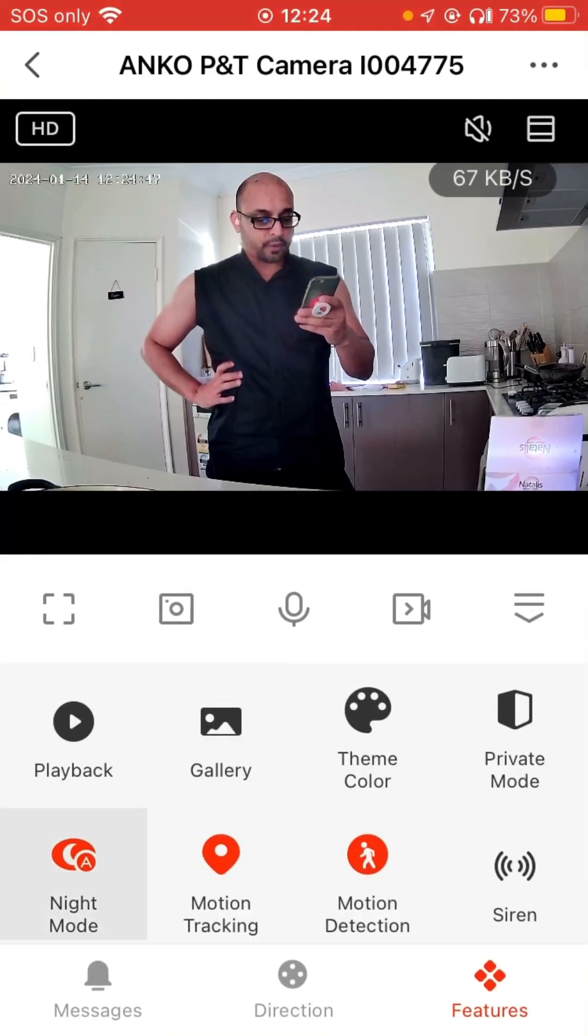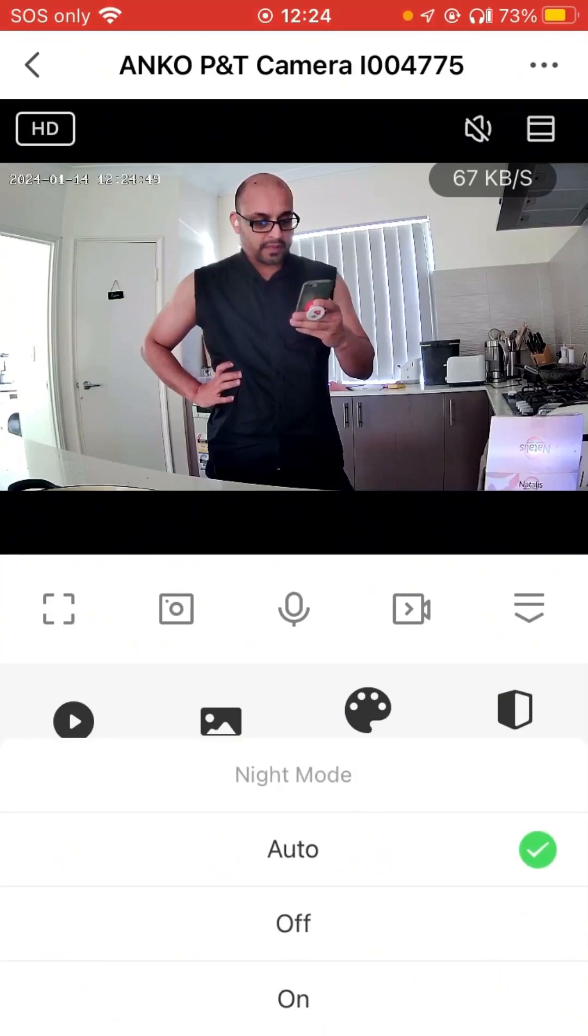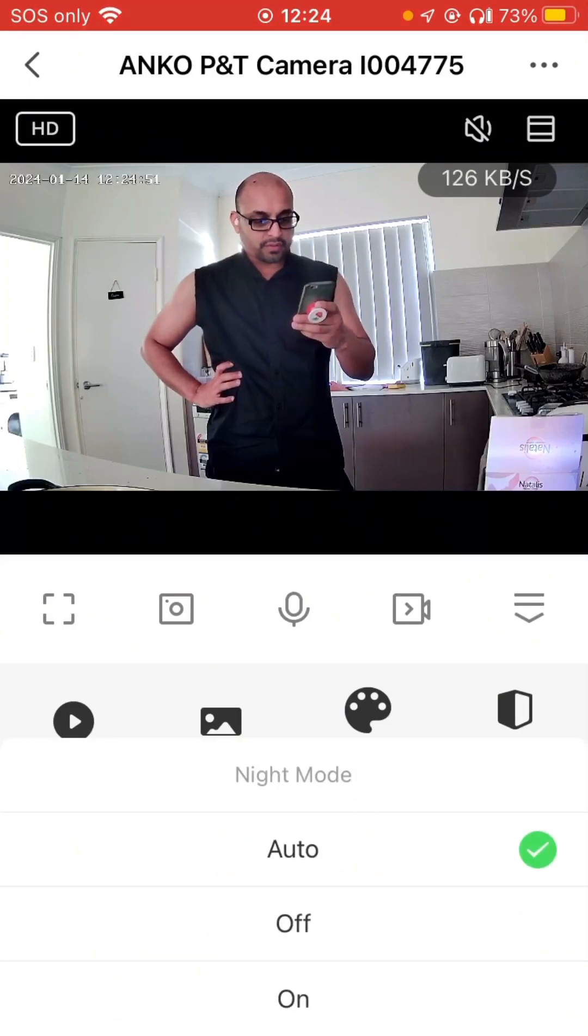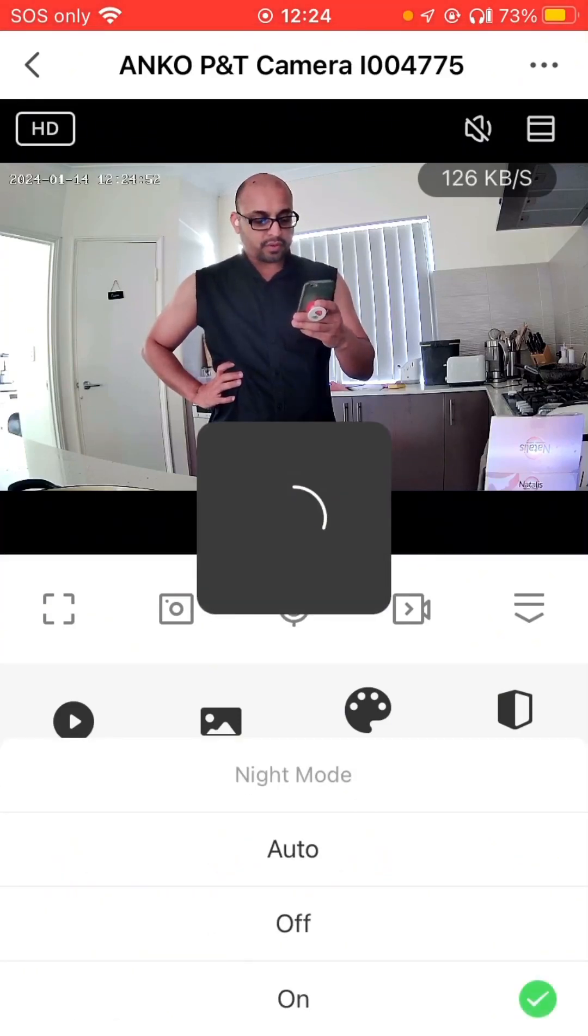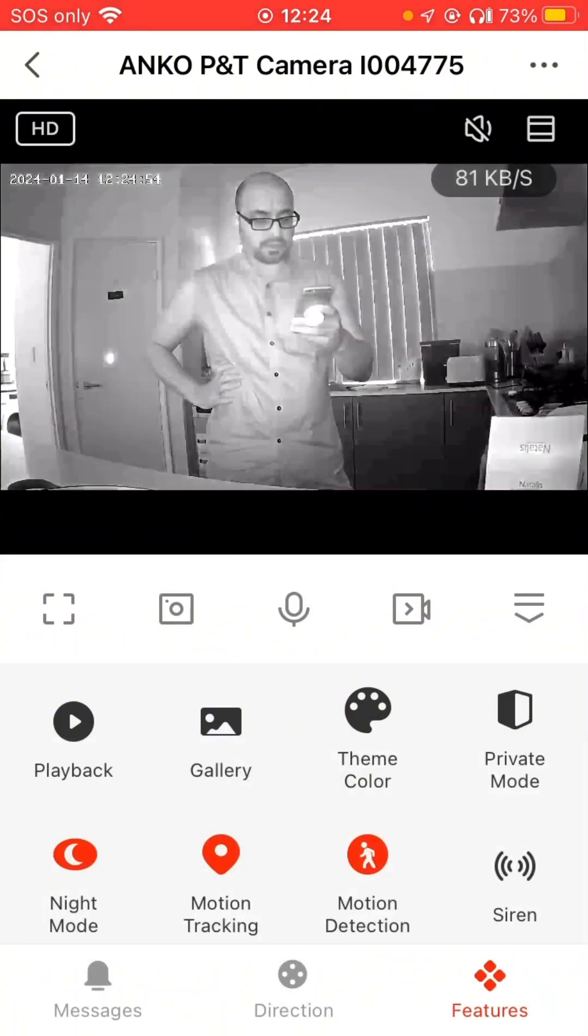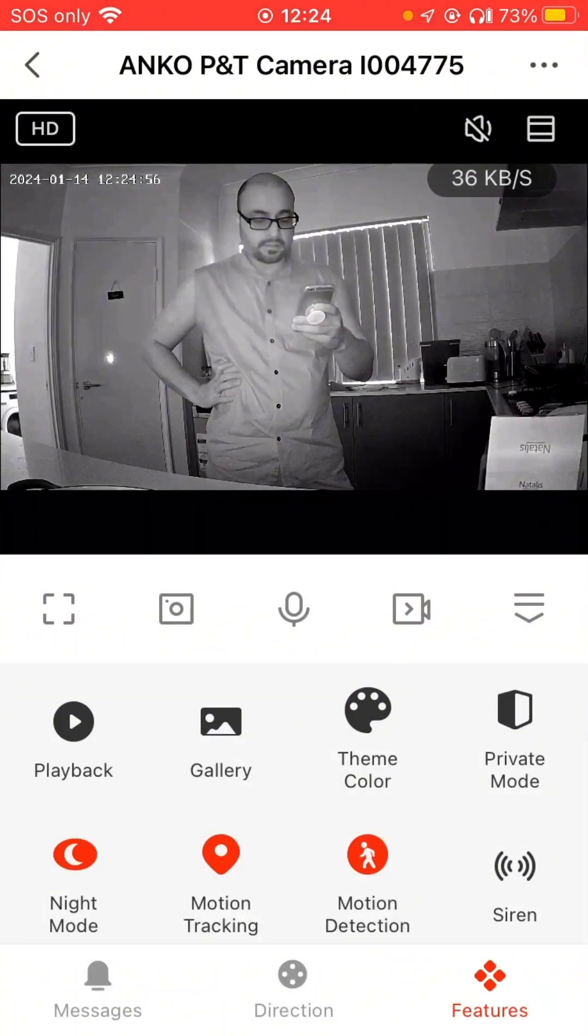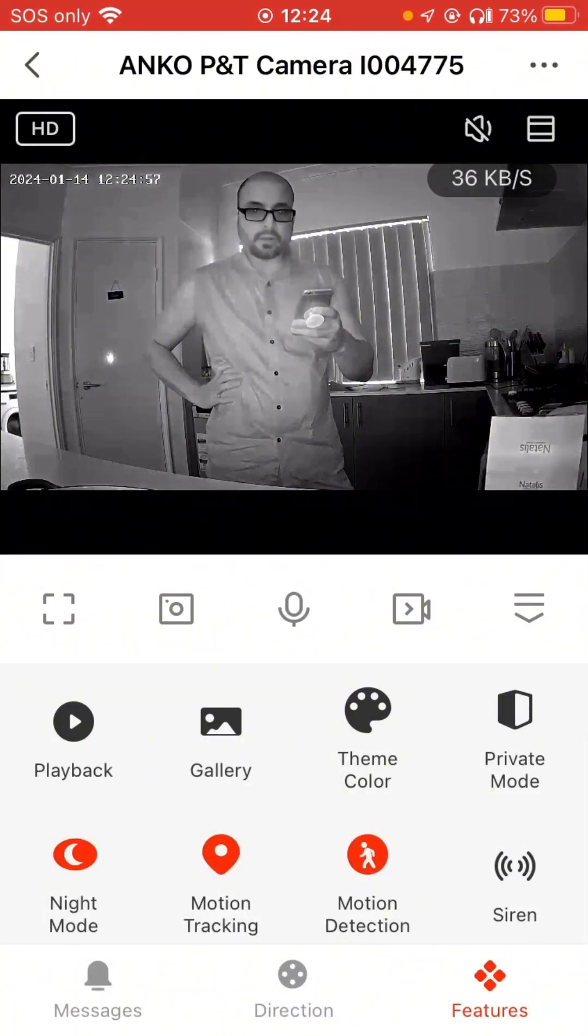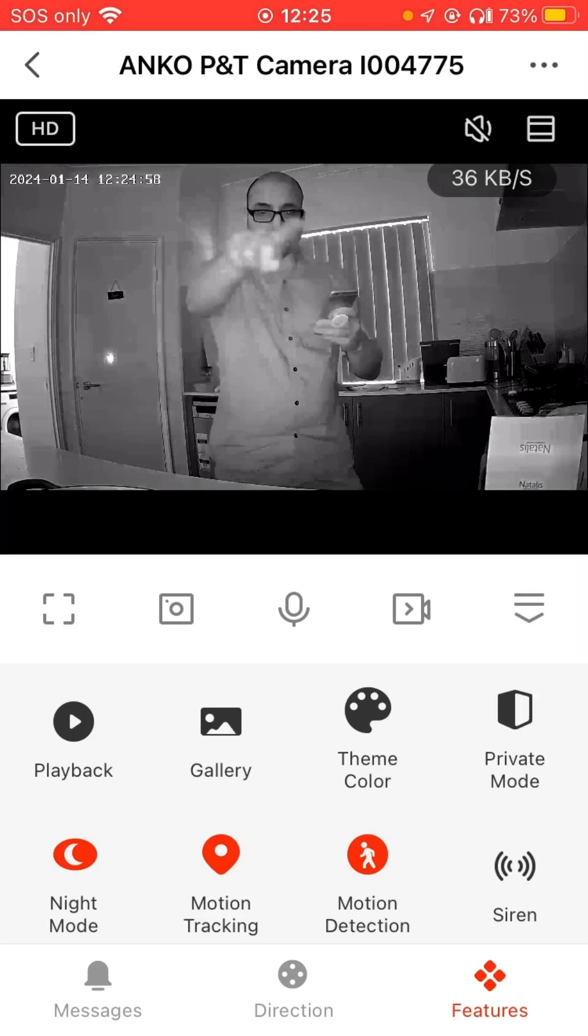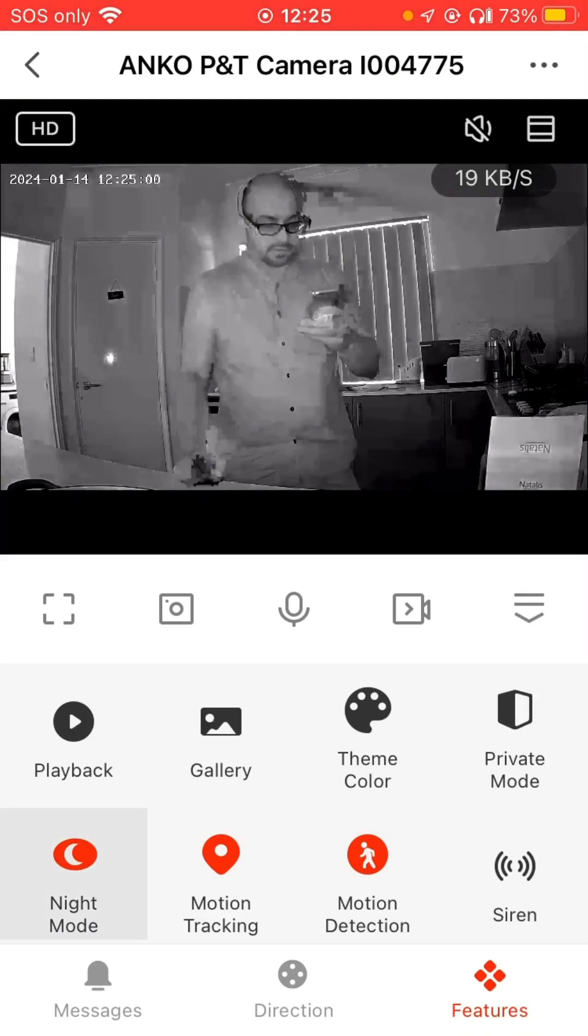For night mode, you can choose Auto, you can choose On during the daytime, and this is what it looks like. Pretty cool. I can see the three lights on the camera, but I will save that again to Auto. I don't need it right now.